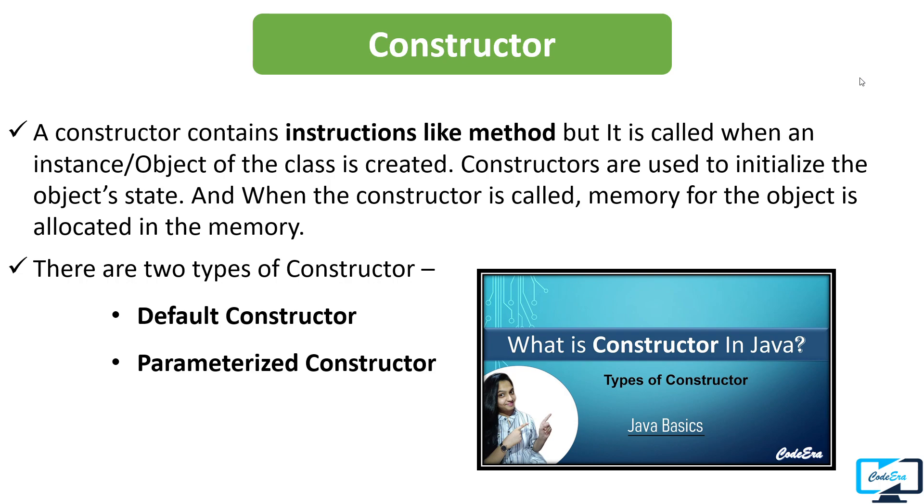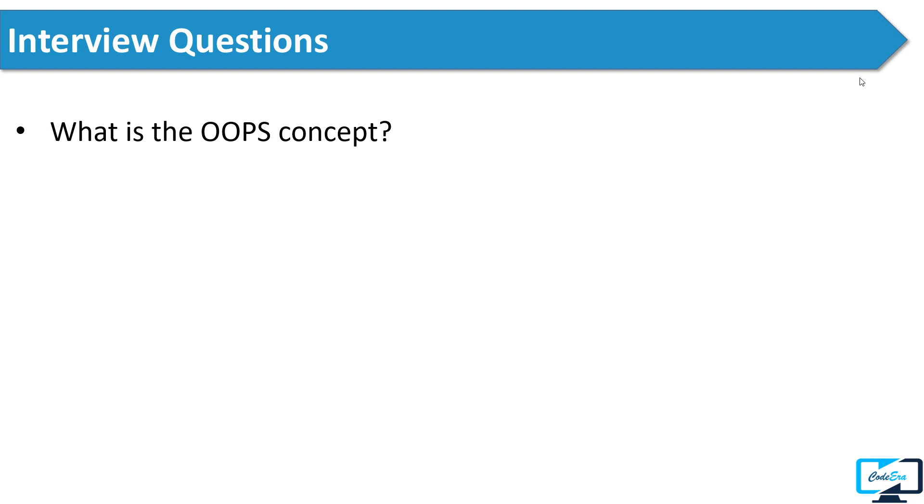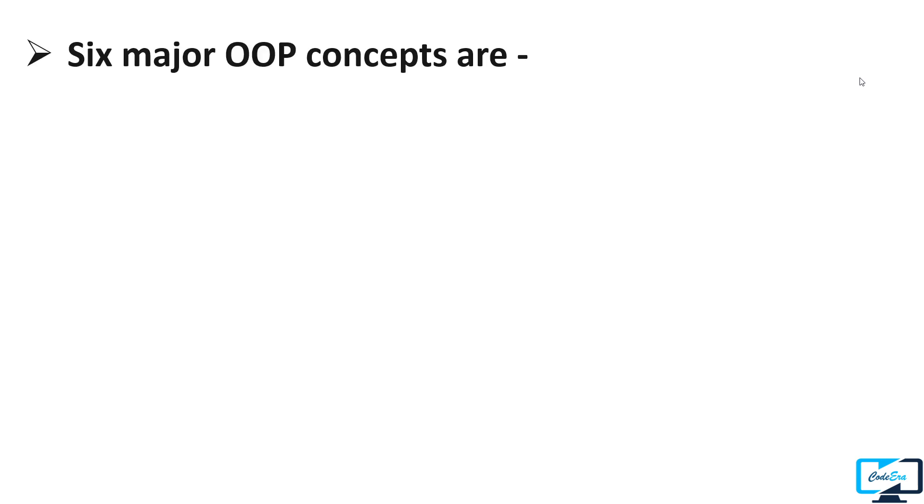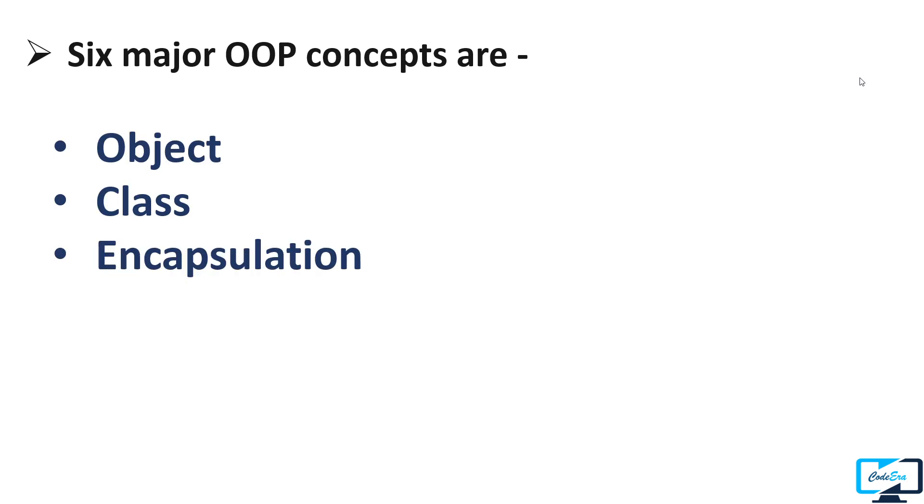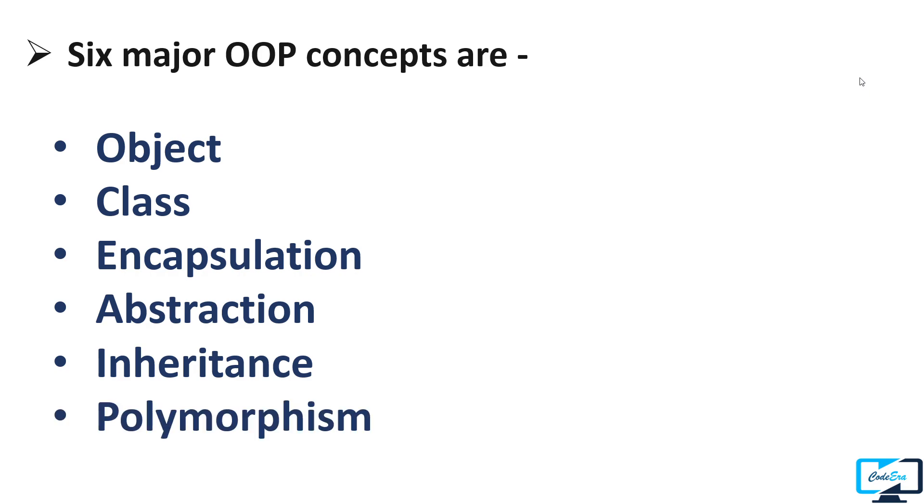The next question the interviewer asked him was what is the OOPs concept. To answer this question, you can start by giving a small definition of Object Oriented Programming, and then you can specify the six major object-oriented programming concepts which are: object, class, encapsulation, abstraction, inheritance, and polymorphism. After that, explain these concepts with real life examples. Here, real life examples are very important because when you tell the interviewer about these examples, he gets to know that you really know this concept and its working. At that moment you're not like those candidates who just memorize the definitions. This real world example will add more credit in your selection.